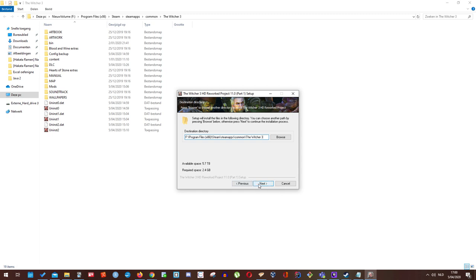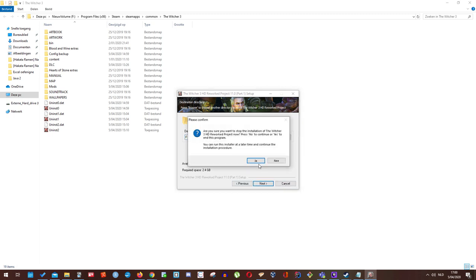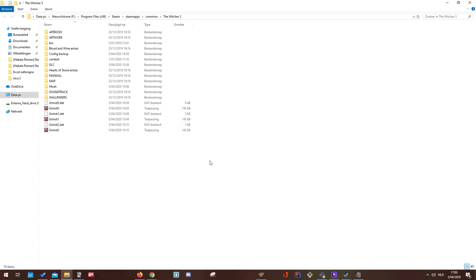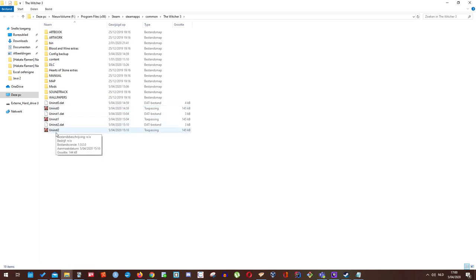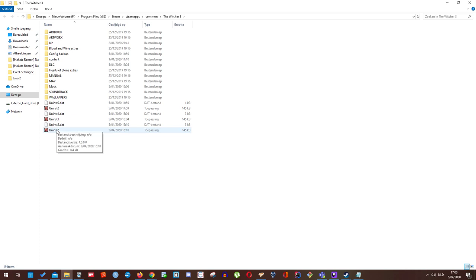Just press next and the installation process will start. And if you want to be sure your installation is done correctly, after each part that is installed one of these will appear. Uninstall 0, then 1, then 2. Actually I think this is just 1, 2 and 3. These are files that will allow you to uninstall this mod if you want to have any problems with it in the future.